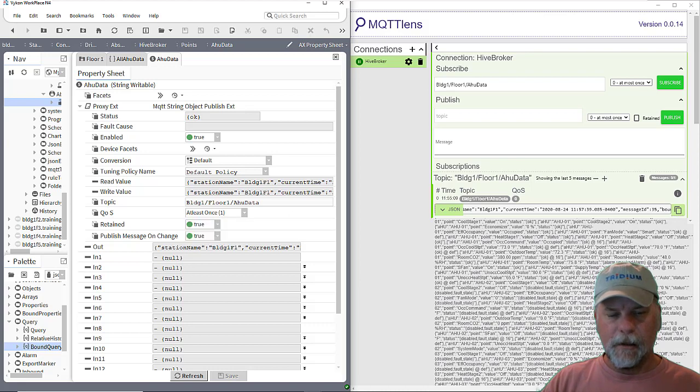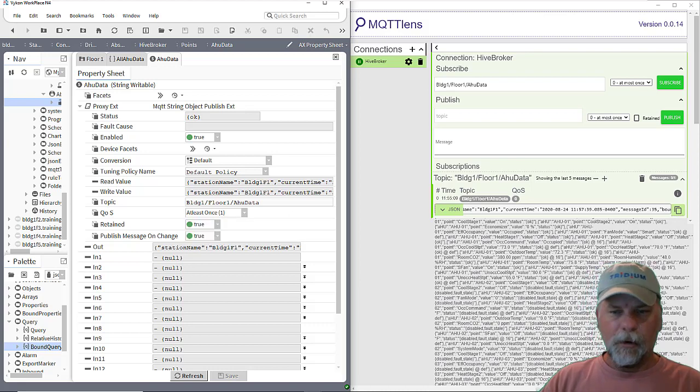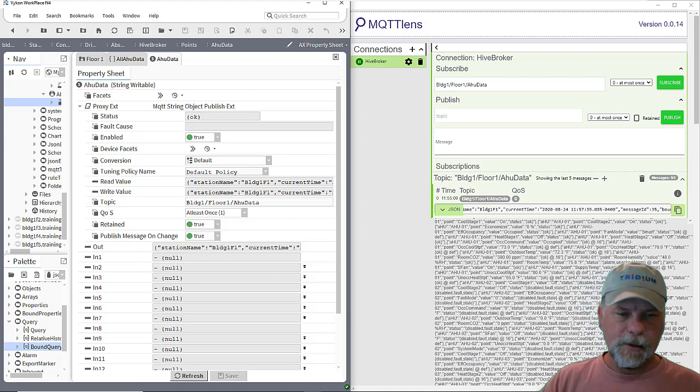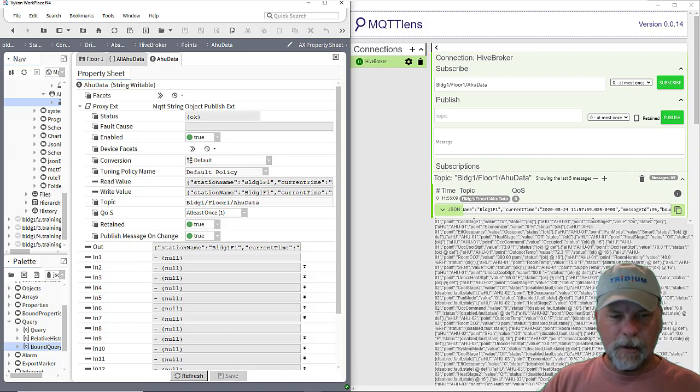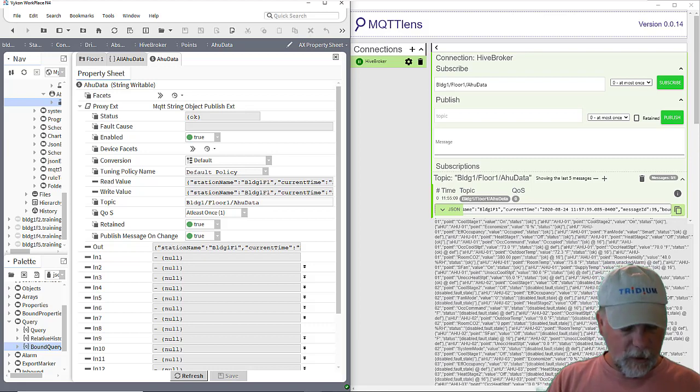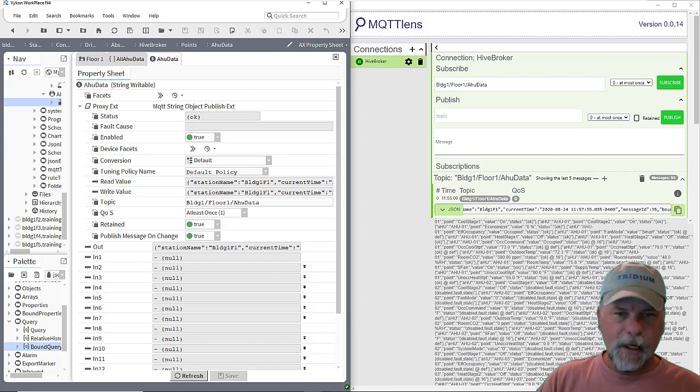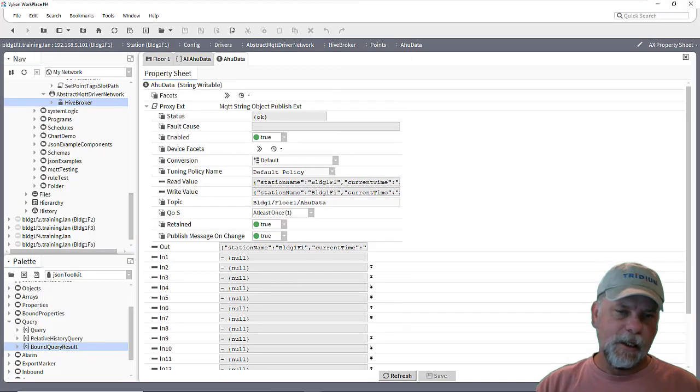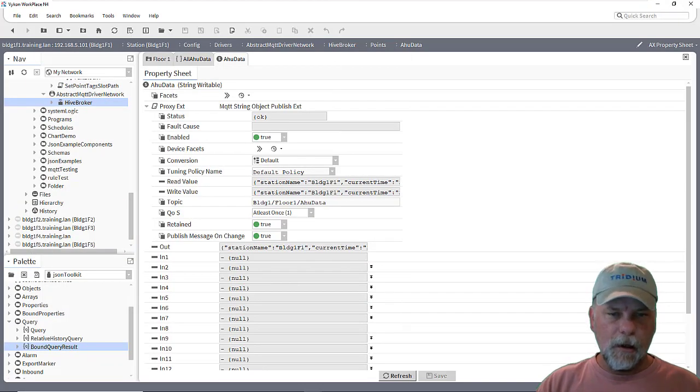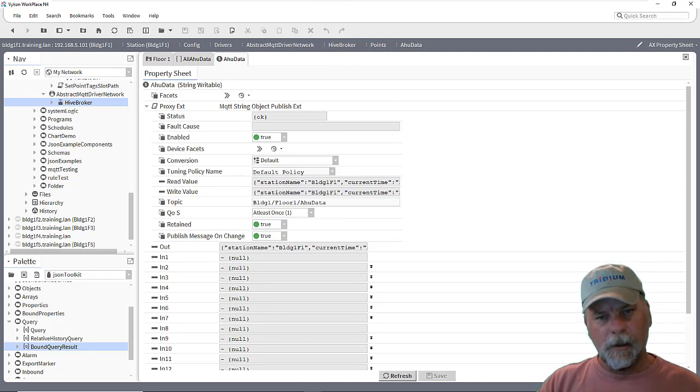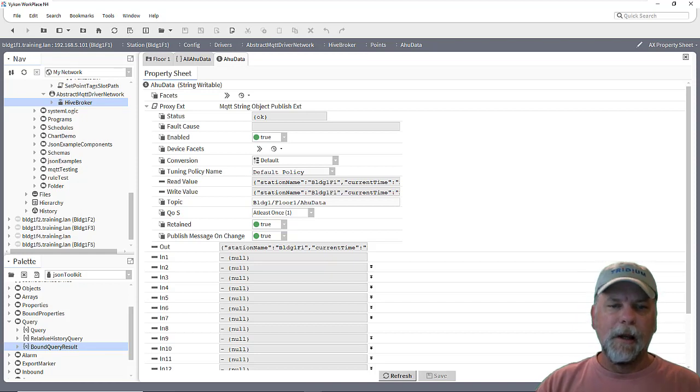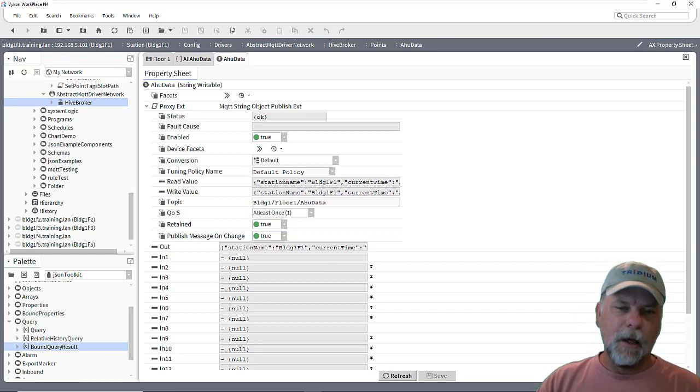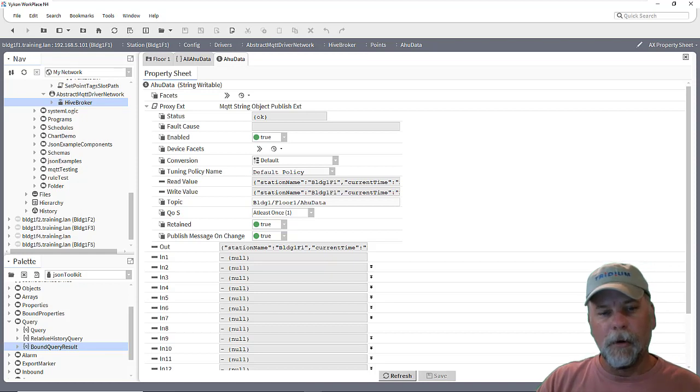then as soon as a client connects and asks for it, then the broker responds with that message because the QoS level is at one. And then I also set it to retain, which means the broker will keep a copy of that message. So that's just a real quick example of using a JSON schema to send all the AHU point data from the BACnet network as a single string published message from the station to a broker and a client able to subscribe and get that JSON payload from the broker.